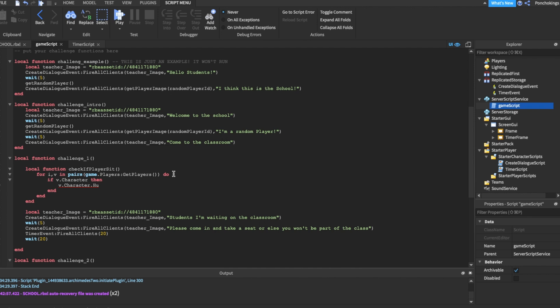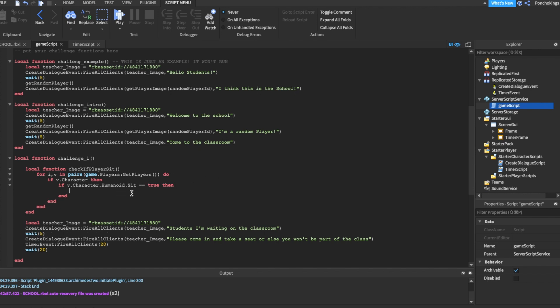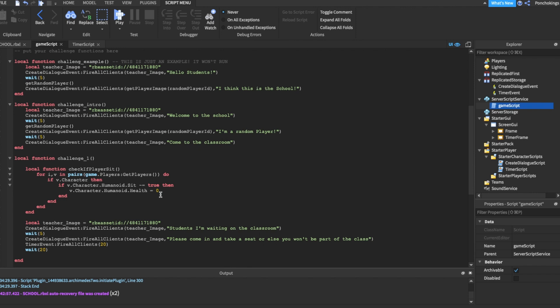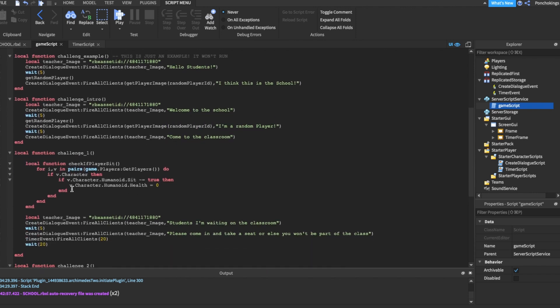game.Players:GetPlayers(), then check if that player has a character. v.Character then. Then we're going to check if the player is sitting down. v.Character.Humanoid.Sit equals true. So the humanoid of the character has a property called sit that is true when the player is sitting down and it's false when the player is not. So we're going to use that. If the player is sitting down, we're not going to do anything. But if the player is not sitting down, this sign right here means that it's different from, which means it's false. So if the player is not sitting down, we're going to change the character humanoid health to zero, which means the player is dead. So we're going to kill the player if the player is not sitting down.